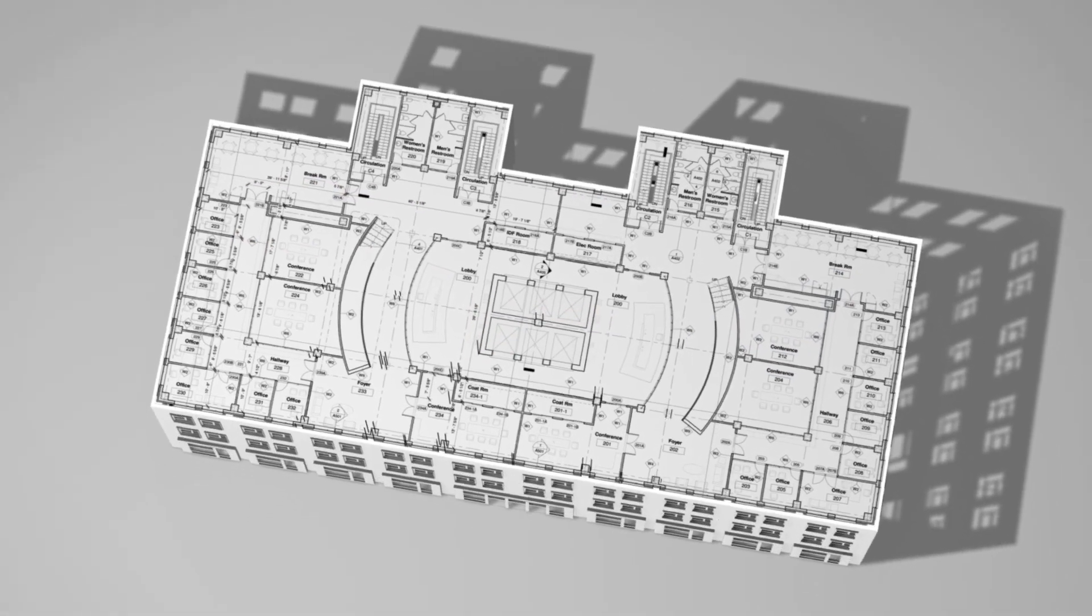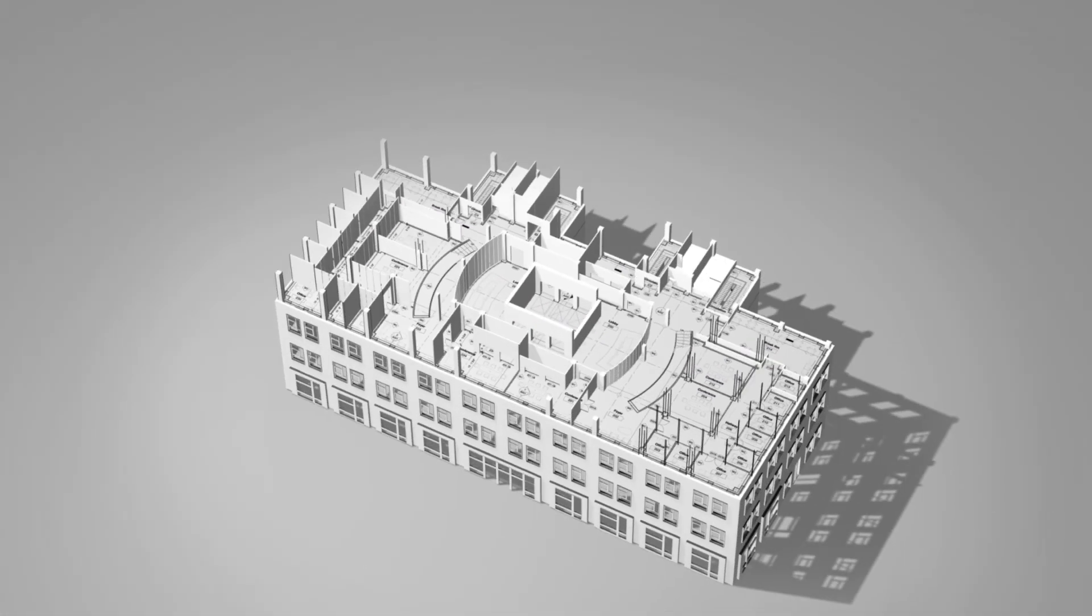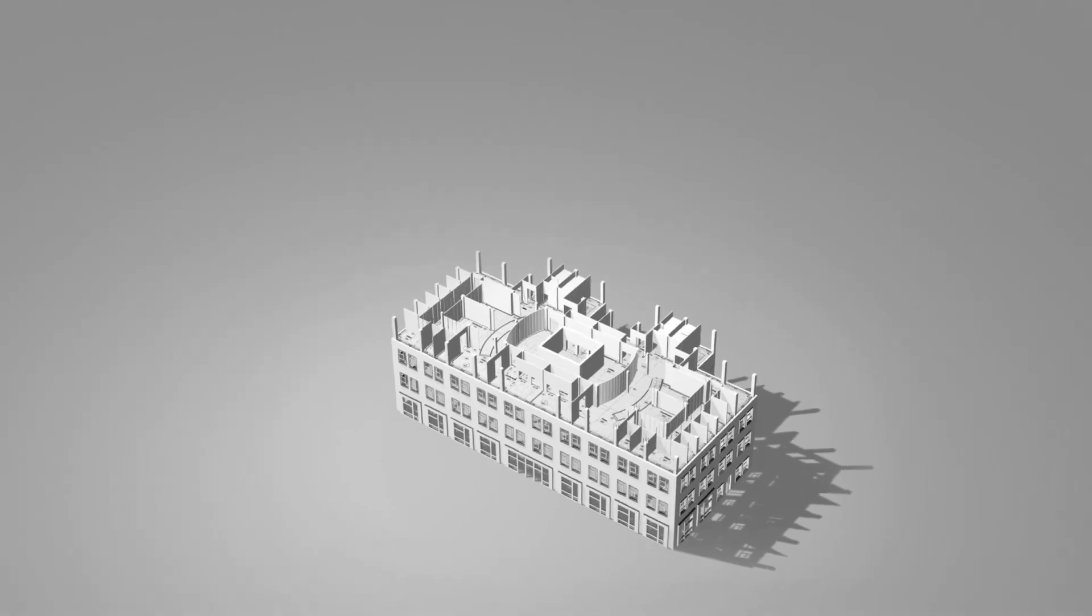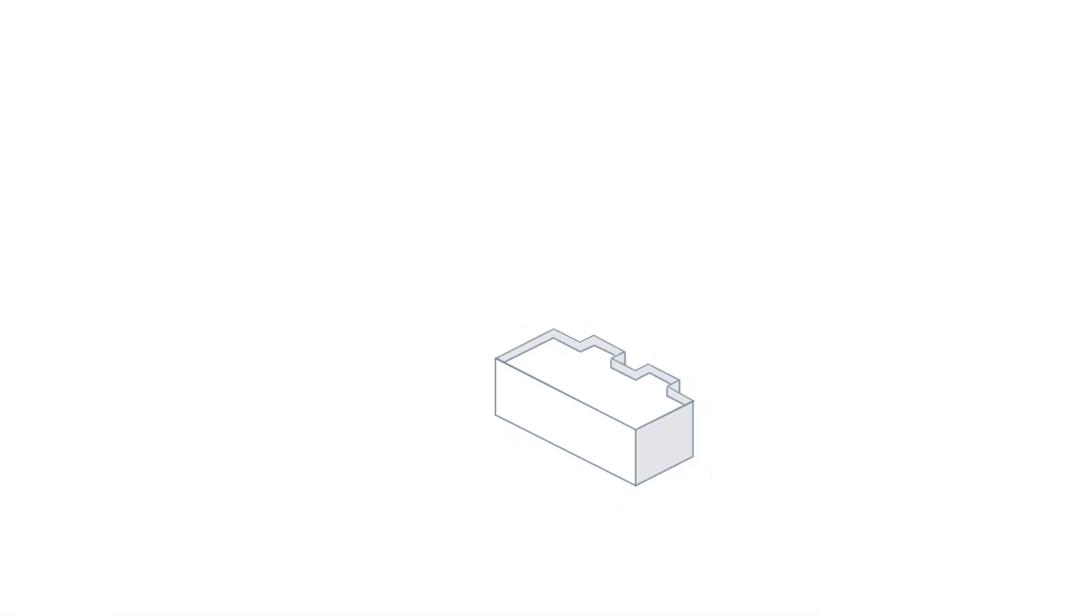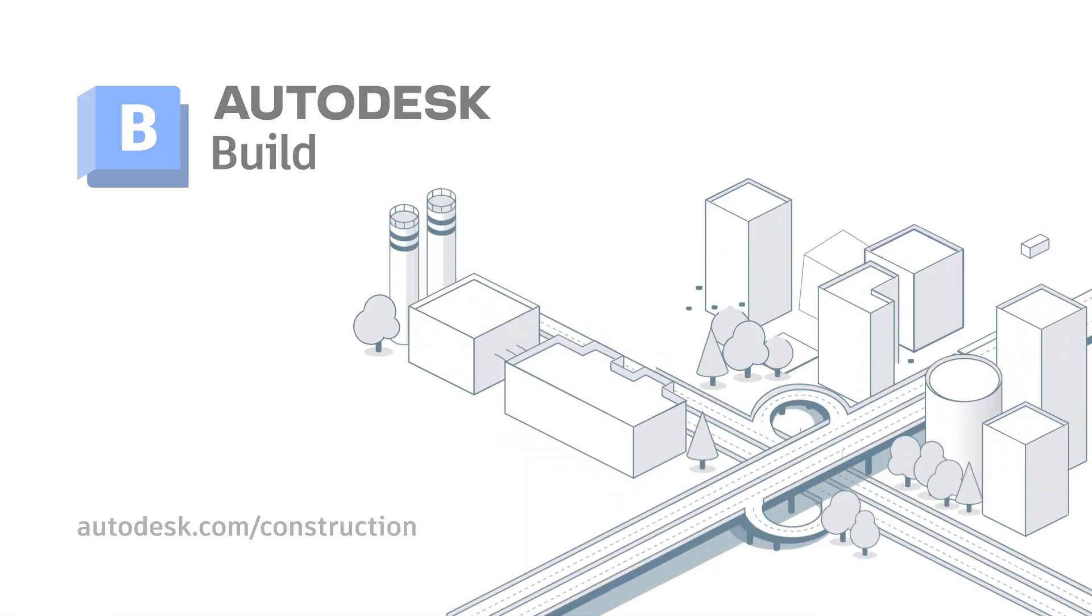Autodesk Build powers collaboration, drives decisions and delivers insights. Get back to building with Autodesk Build.